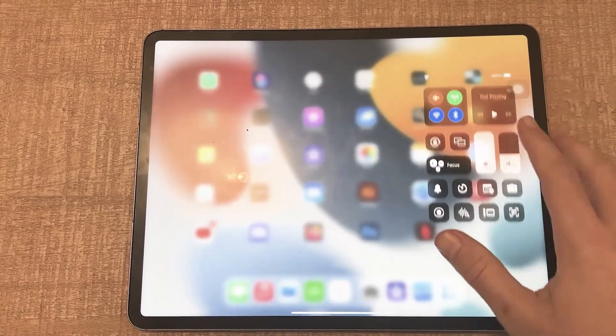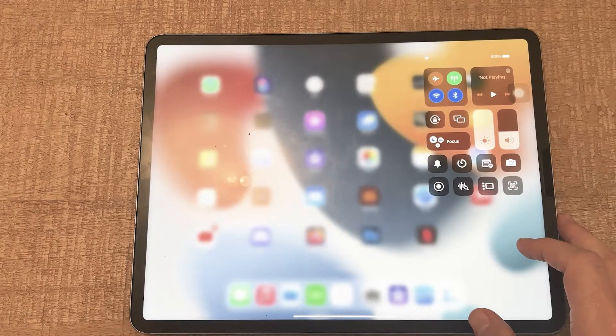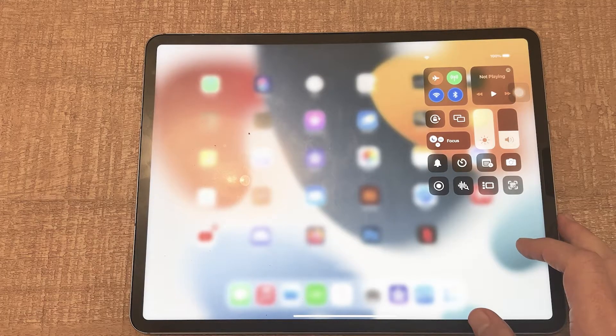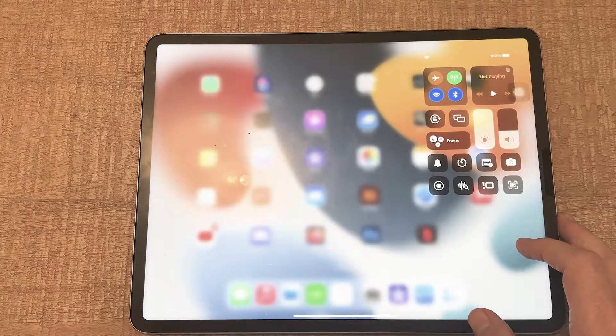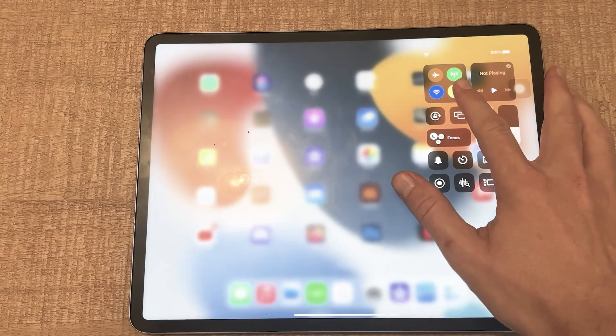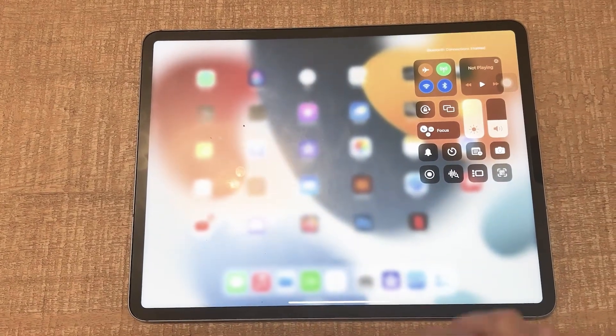From the home screen, swipe down with one finger from the upper right corner of the screen and then just make sure that the Bluetooth button appears in blue. If it is grayed out, simply tap on it and Bluetooth is then activated.